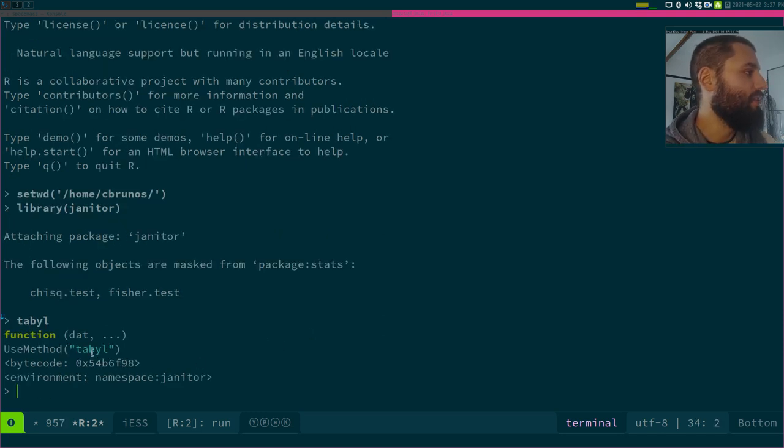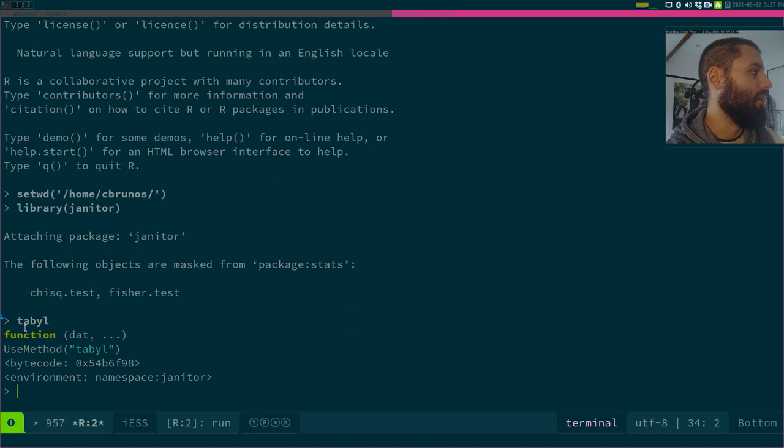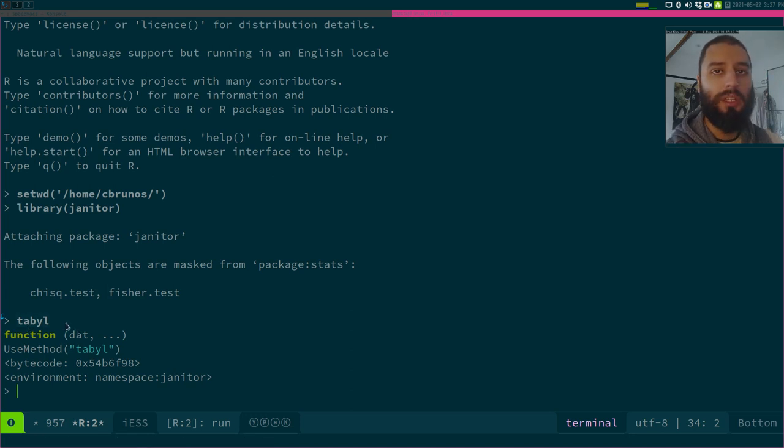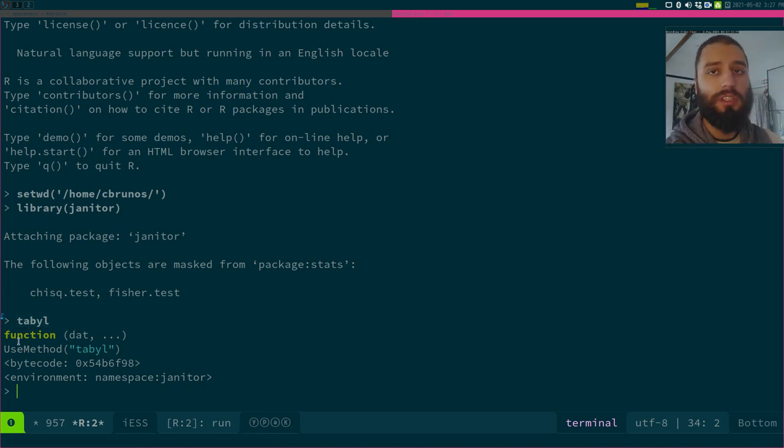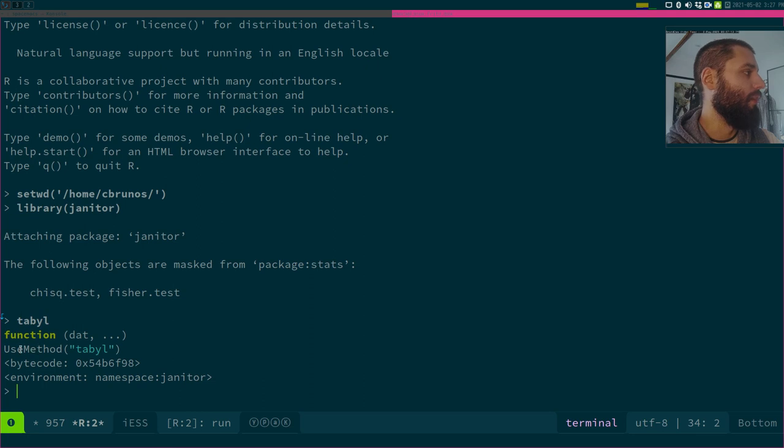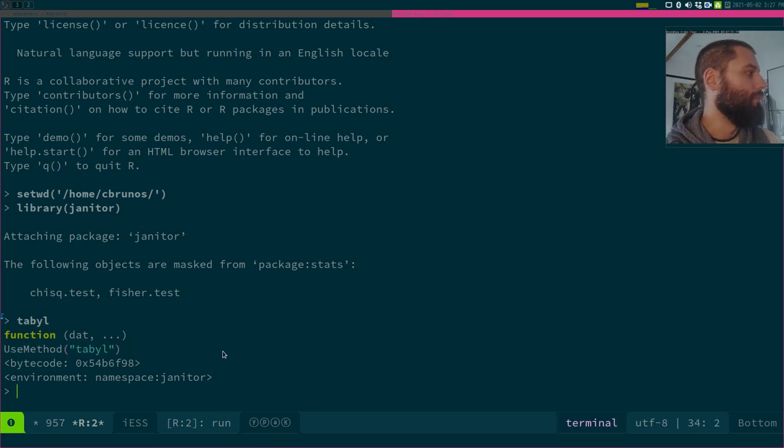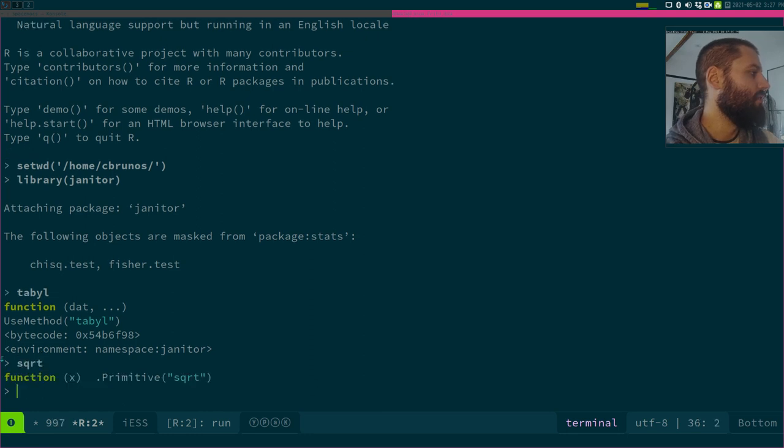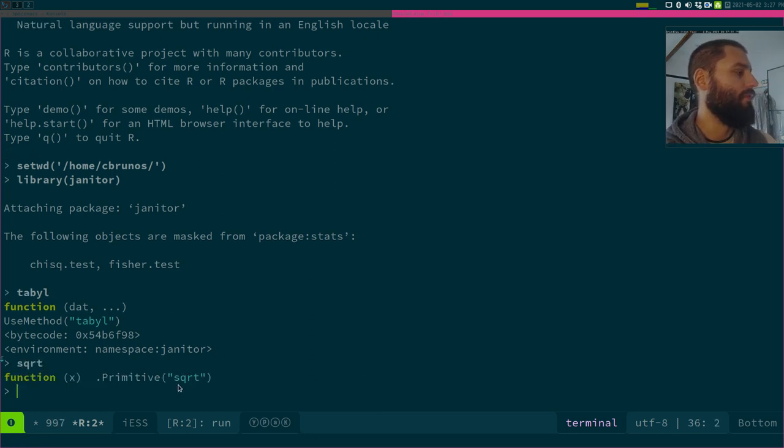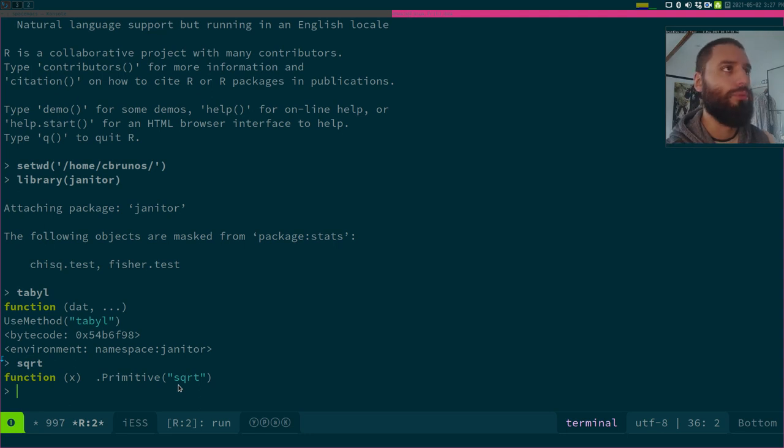and I want to know how the tabule function works. So here you see that if I write tabule without any parentheses, I should be seeing the source code. But what I see instead is this use method tabule. Let's try maybe with some base function. Yeah, this one also shows you primitive SQRT, square root. So you're not seeing any source code.